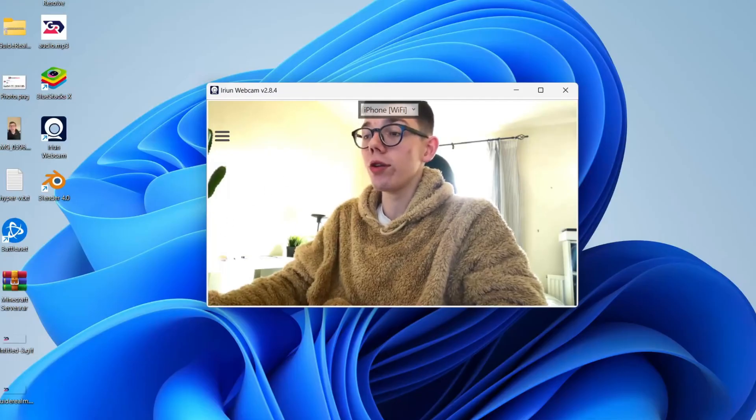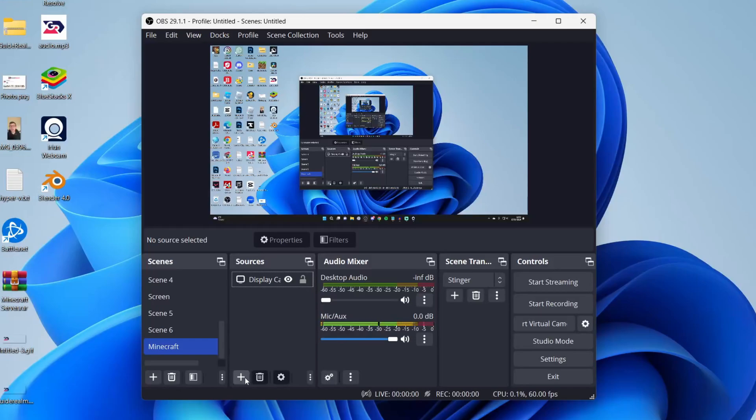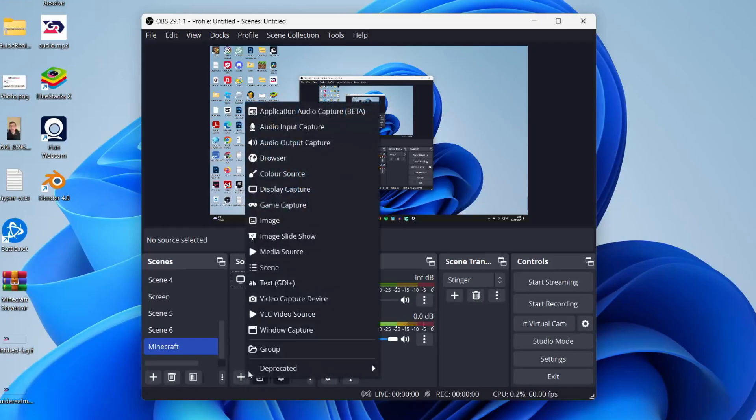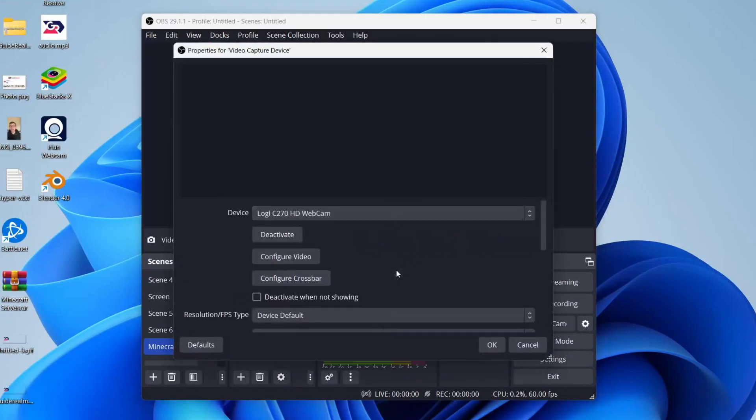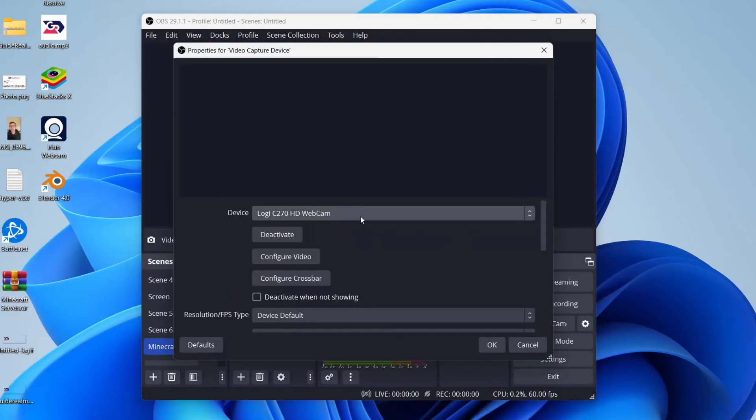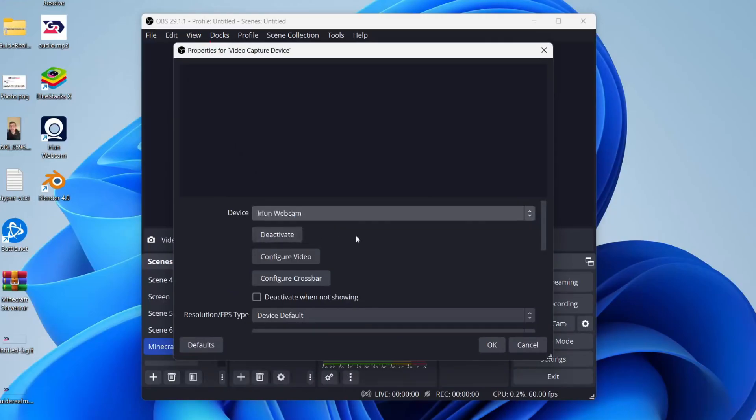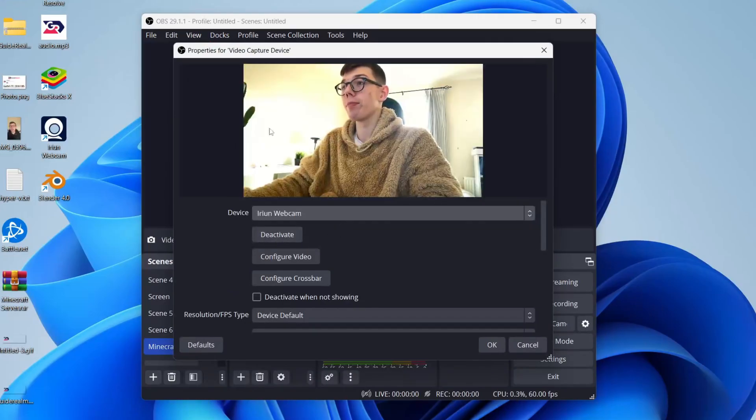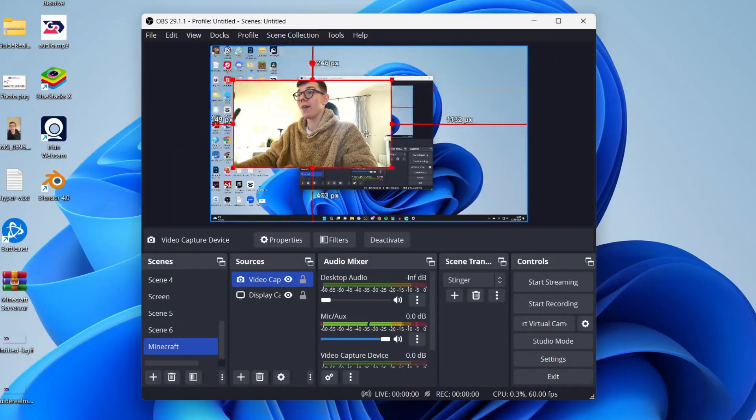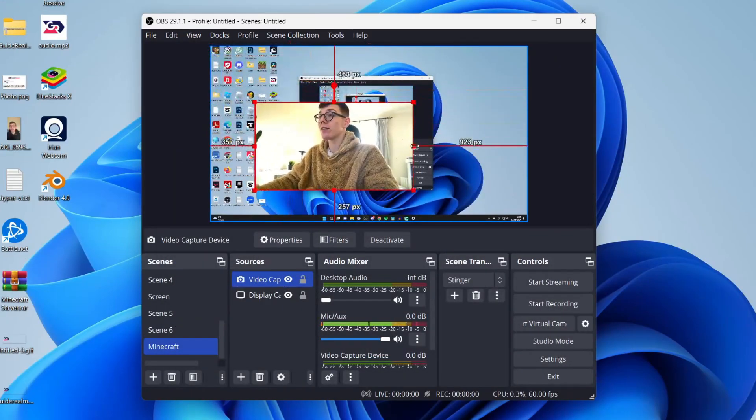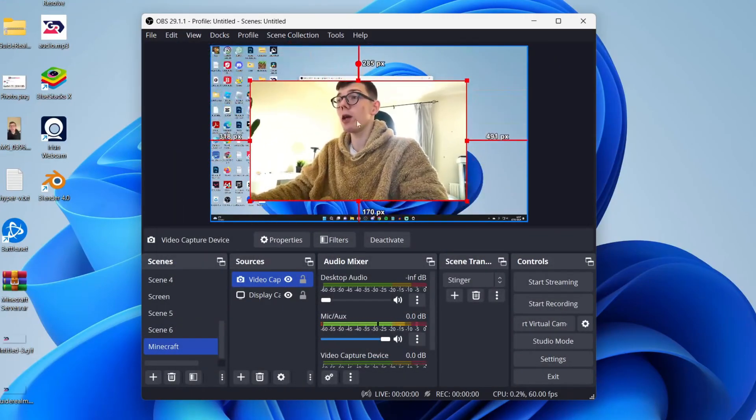Now open up OBS, click on the add source button, then video capture device, click OK. Click on device and select IRIUN webcam. Click OK, and that's it. That's how you can use your phone as a webcam in OBS.